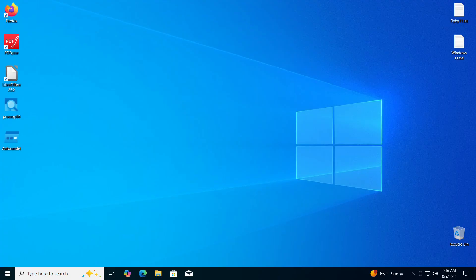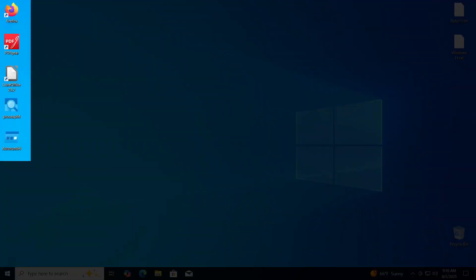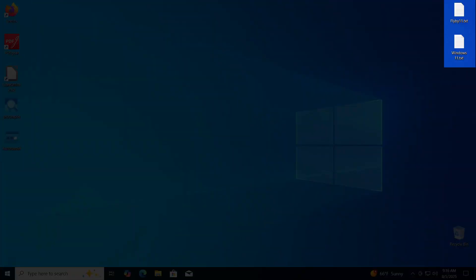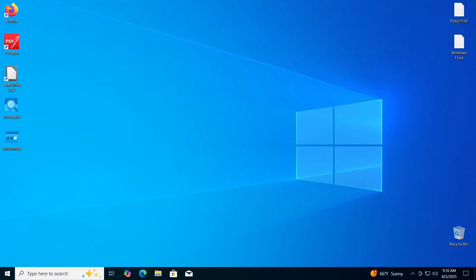To demonstrate how this works in practice, I installed several programs on Windows 10 and created two text documents on the desktop. To perform the transition from Windows 10 to Windows 11, we will need two things.